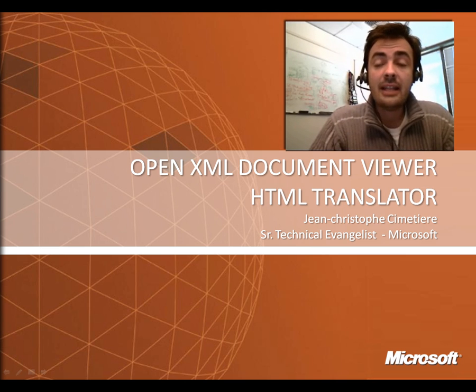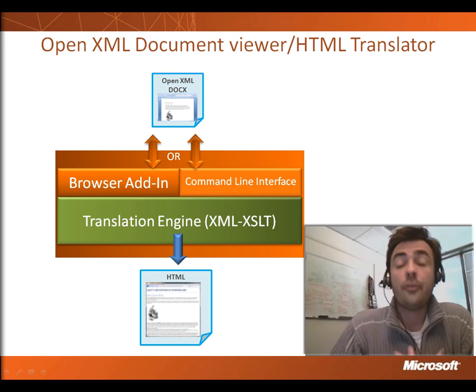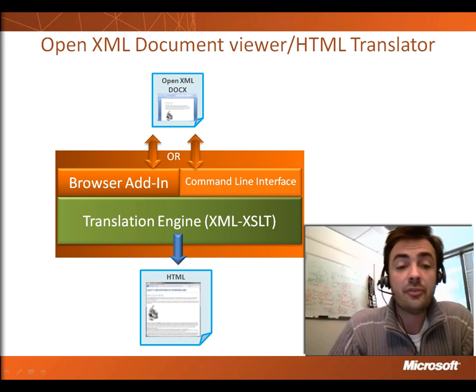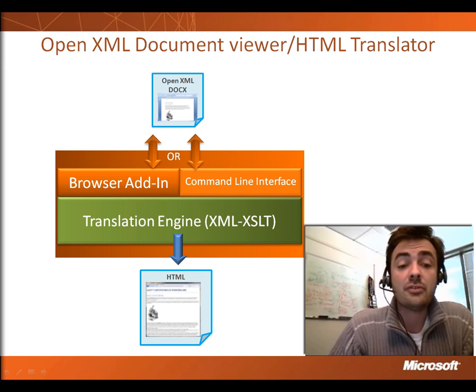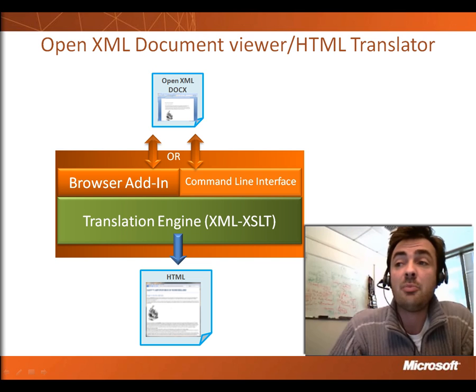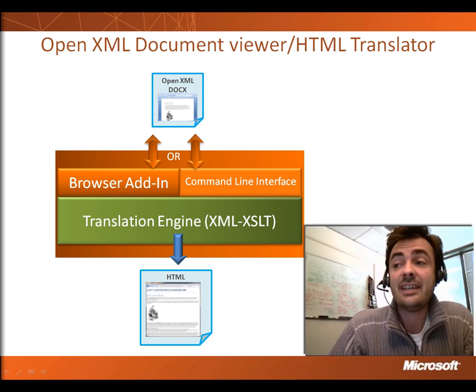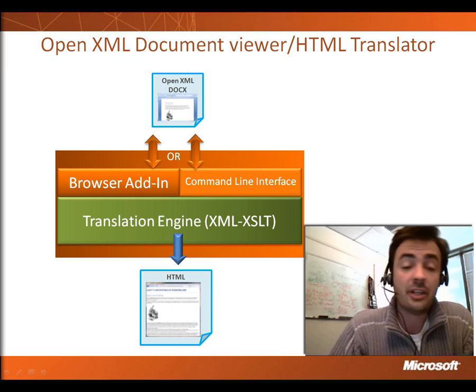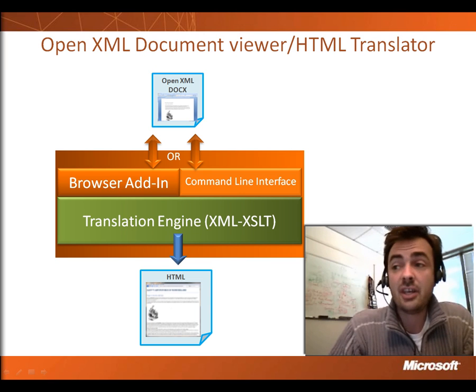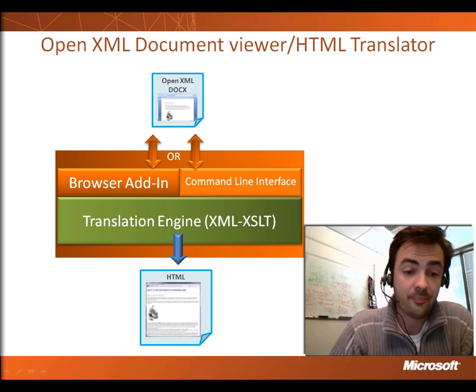Let's take a look at the translator. From a very high-level architecture design point of view, the translator has a core translator engine which does the main part of the job. It basically translates the XML, which is in the OpenXML document, to HTML using XSLT techniques.